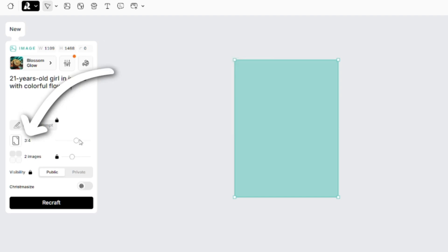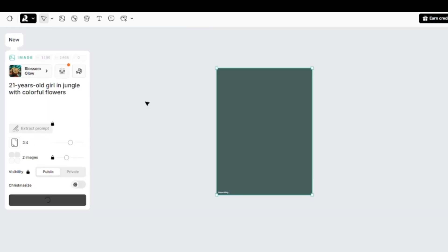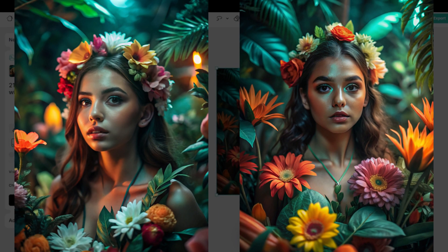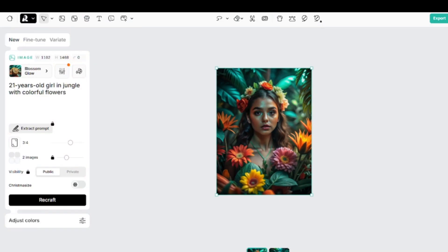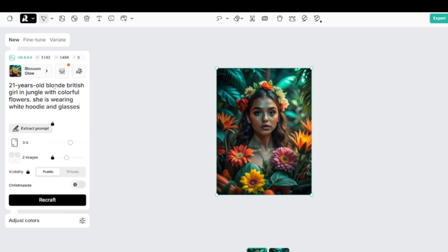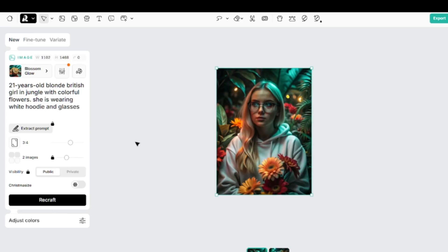Aspect ratio and number of images you can get at once is locked to one if you use a free account. Here are my images. This time I'll specify that this is a blonde British girl, and she is wearing a white hoodie and glasses. Result is just perfect.